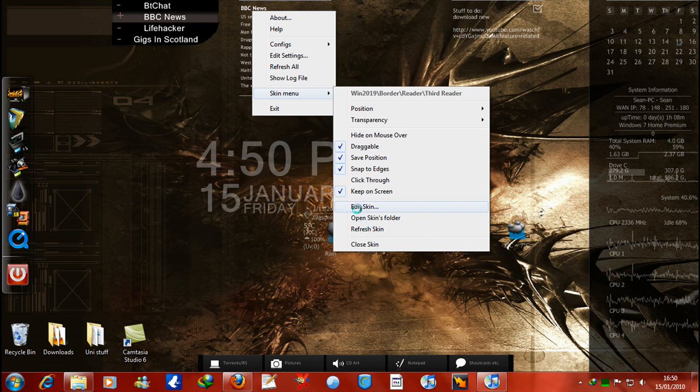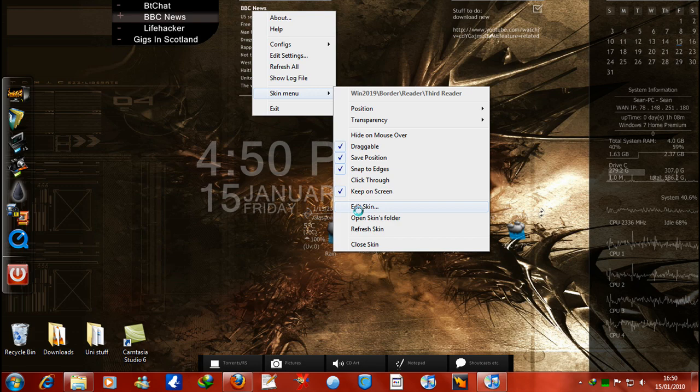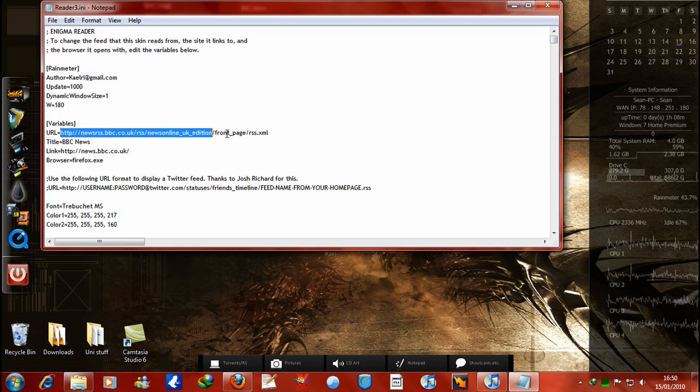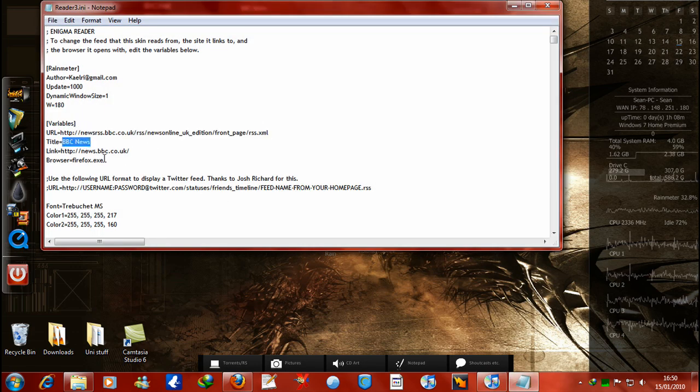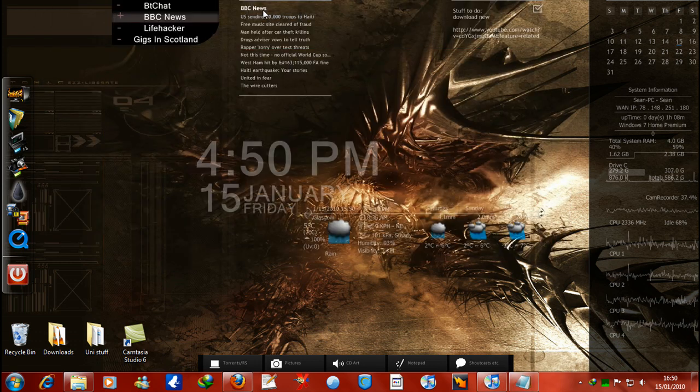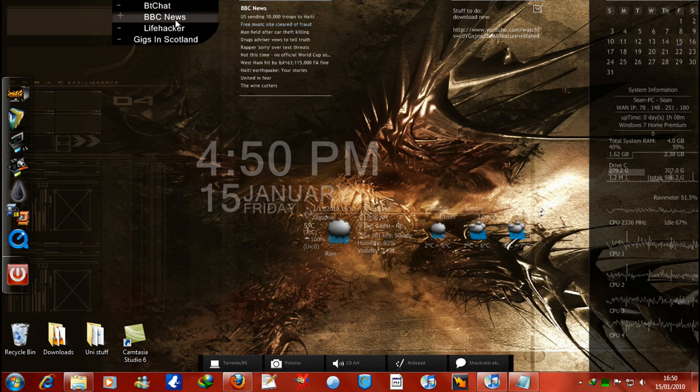But I'll just have a quick look at it again for you, if it ever loads. The Rain Meter does not like being recorded, apparently. But anyway, yeah you can just, there we go, you can just edit the URL in there and change the title of it, and put the link in for the main link when you click on this part of it, and it'll take you to that link.